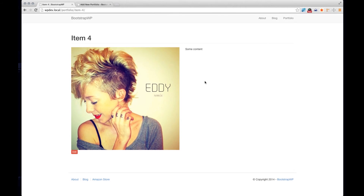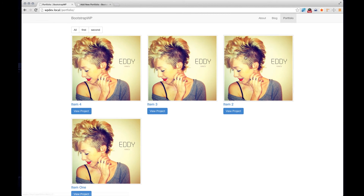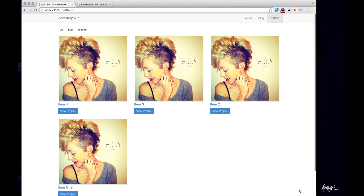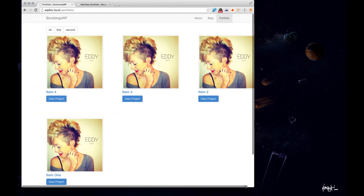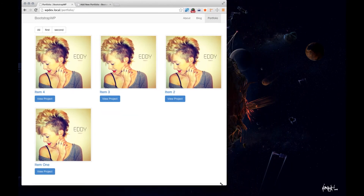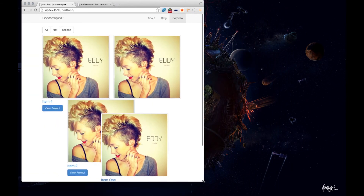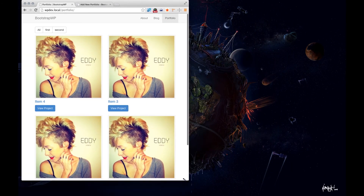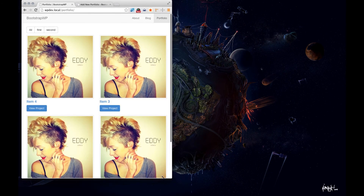After these two pages are complete, we'll go back to the portfolio layout and add the isotope jQuery script that allows our portfolios to be responsive and adds a little animation.